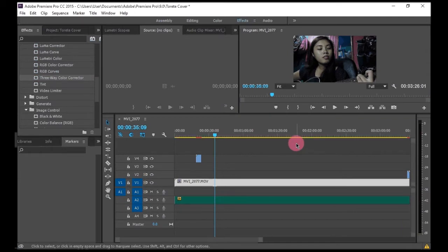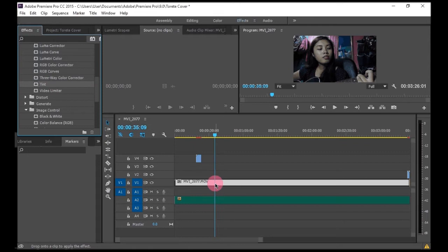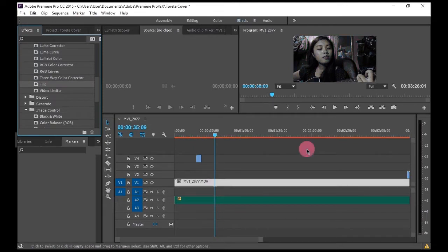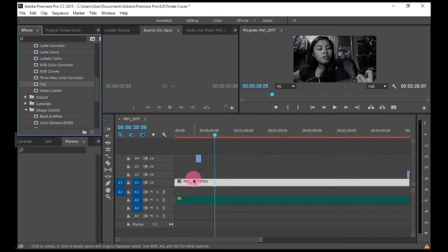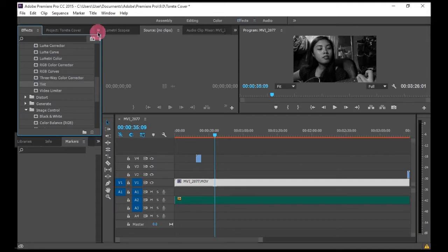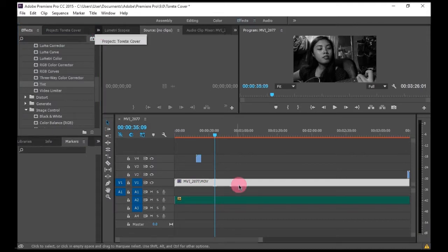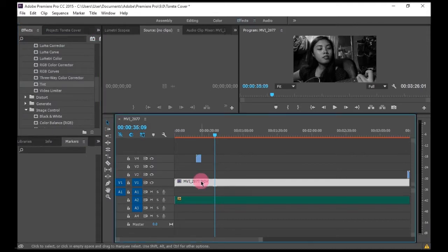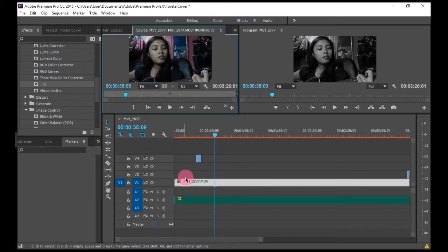So to edit the tint, I'll double click this. Now you go here and then effects control.